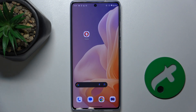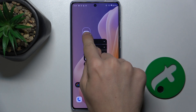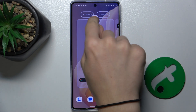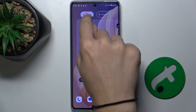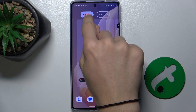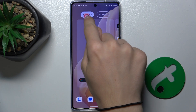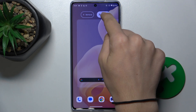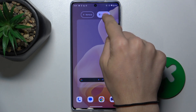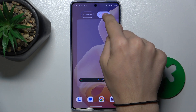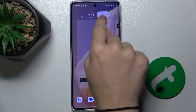To do it, press and hold on the app you want to hide. Then drag it over 'Remove' — this will remove it from the home screen. If you drag it over 'Uninstall', this will completely delete the app from your phone.